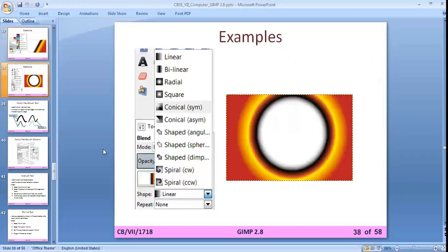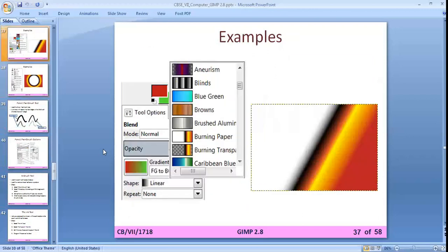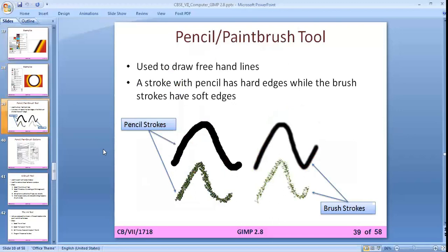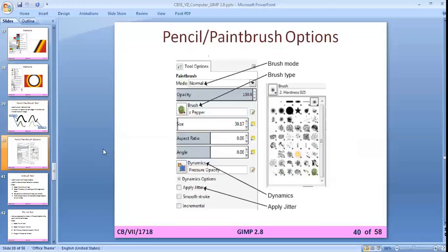Examples of blend tool shapes include linear, conical, shaped spiral, bilinear, radial, and square. After the blend tool, we use the pencil or paintbrush tool. These two are slightly similar but the stroke effects are different — pencil strokes have hard edges and brush strokes have soft edges.